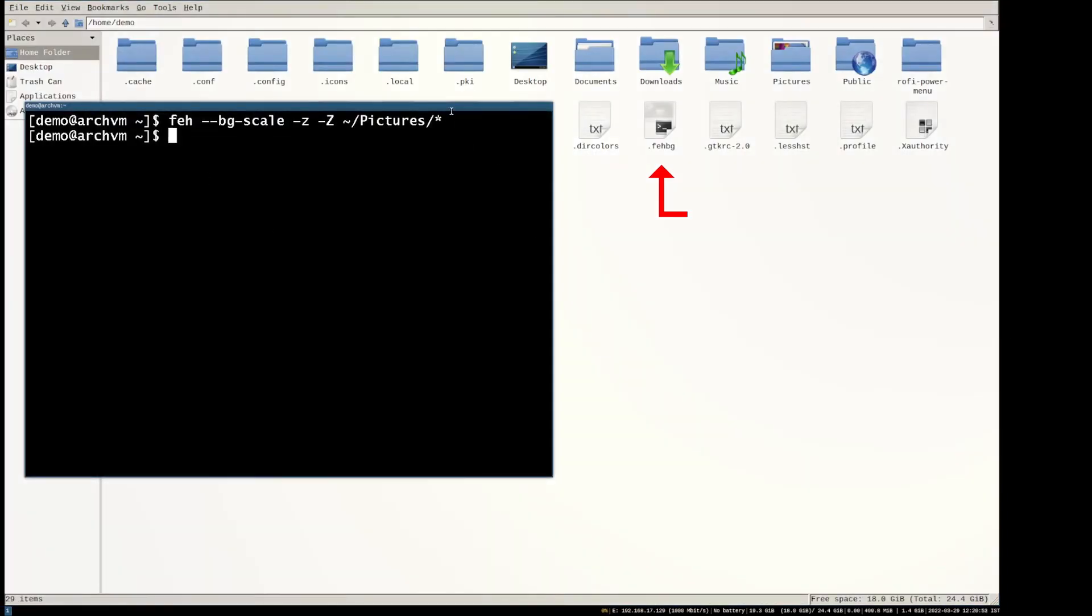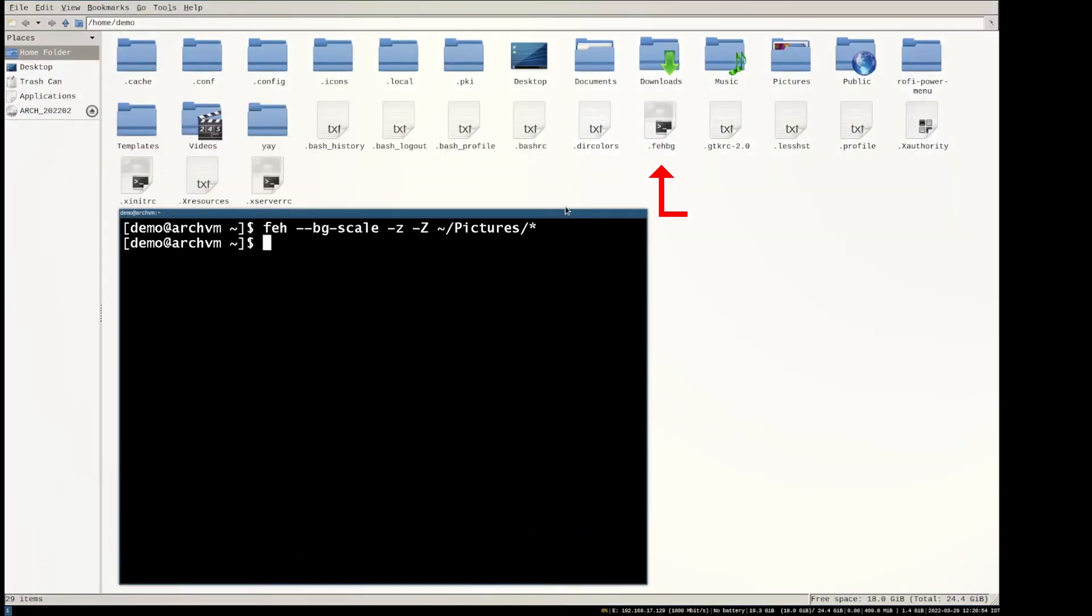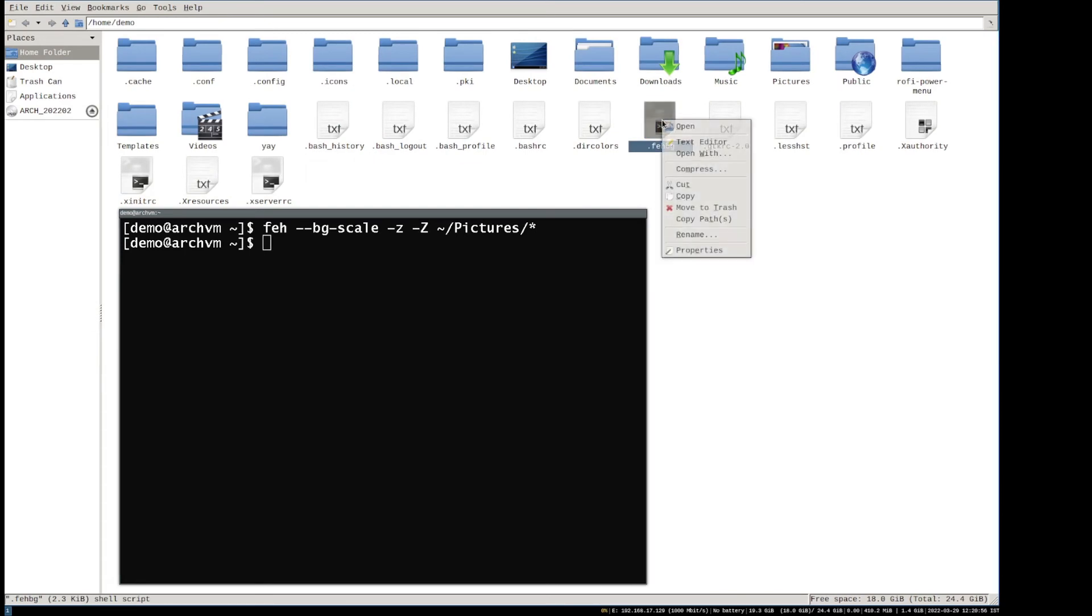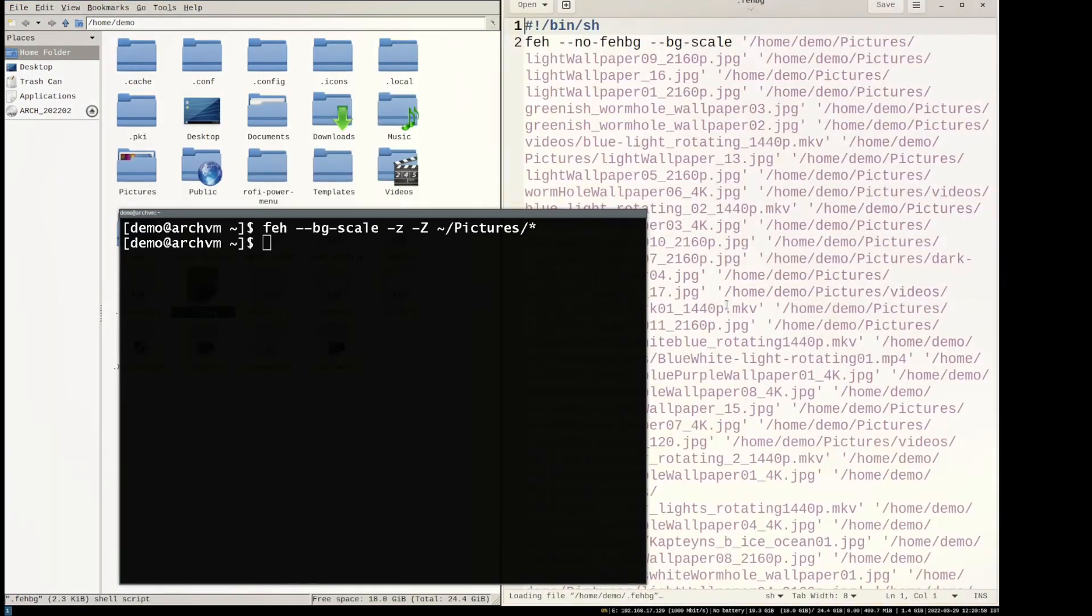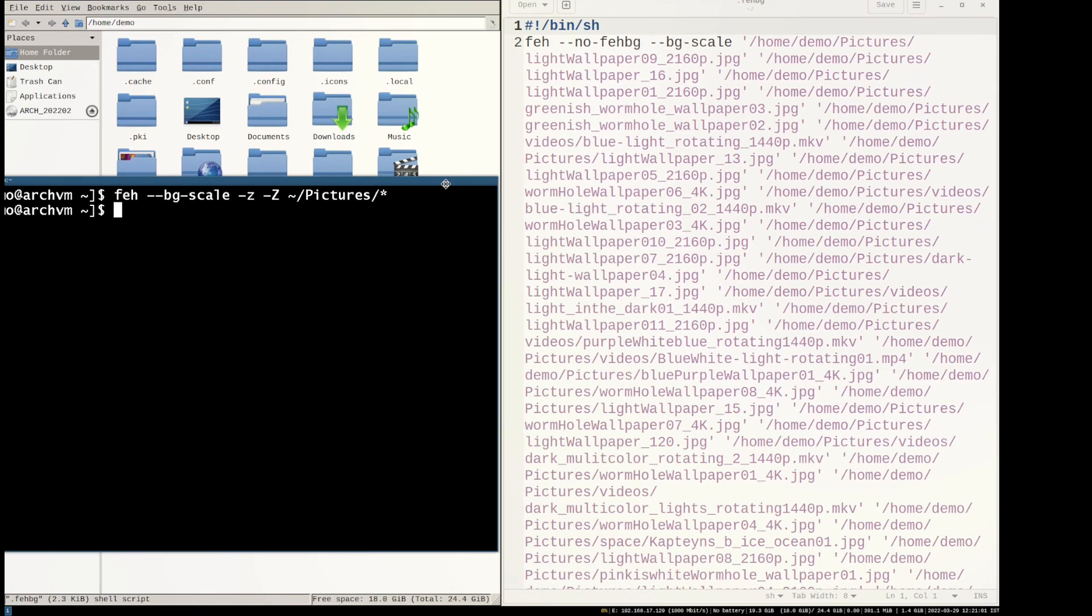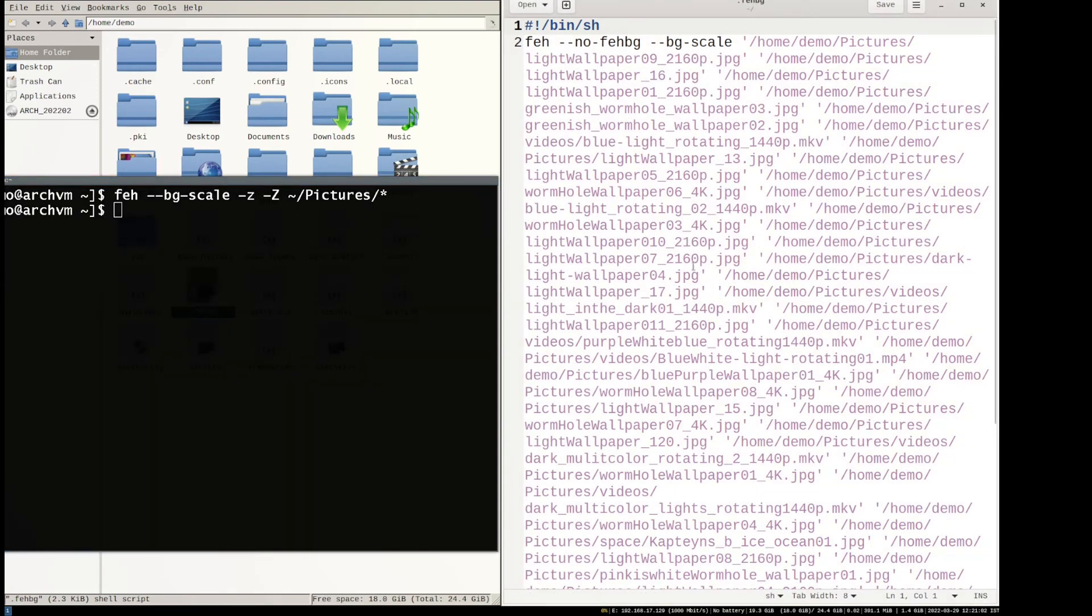Now open file manager. You will see a file named .fehbg. Open this file in text editor. You will see the wallpapers are added in the file with that command run earlier.